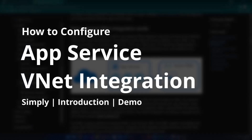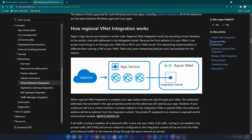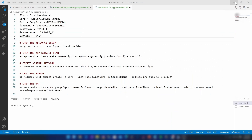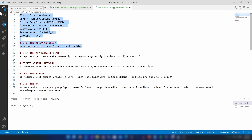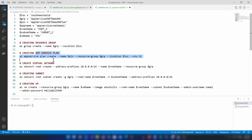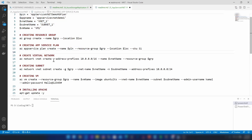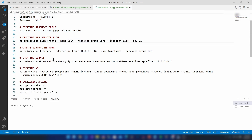Hello everyone. Today we are going to learn how to integrate your app service with your virtual network. For that, I'm going to create a few resources on Azure. First I'm going to create a resource group, then I'm going to create an app service plan, and the app service I will be creating later on the portal.